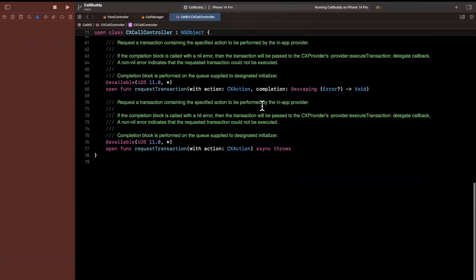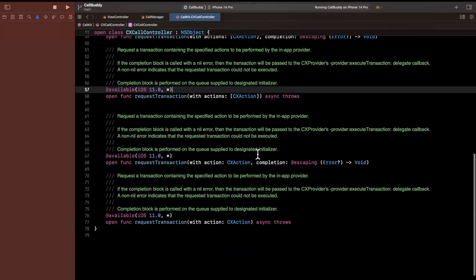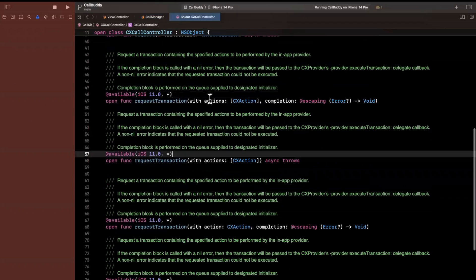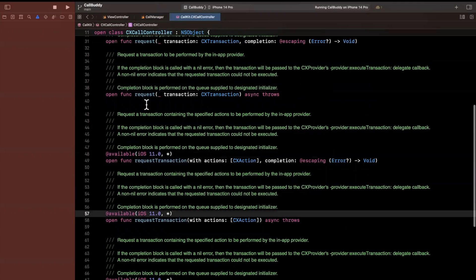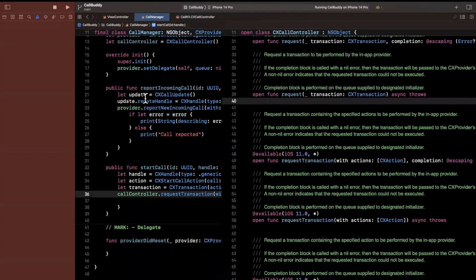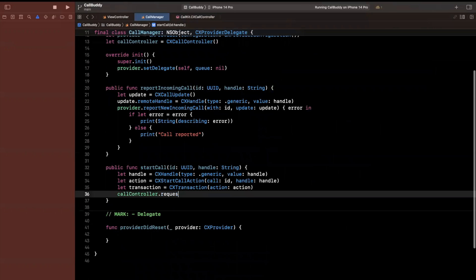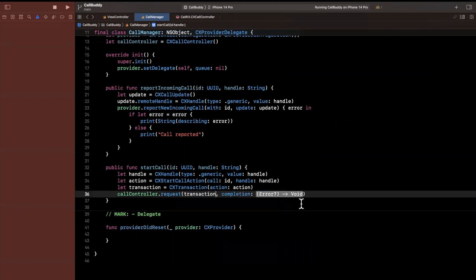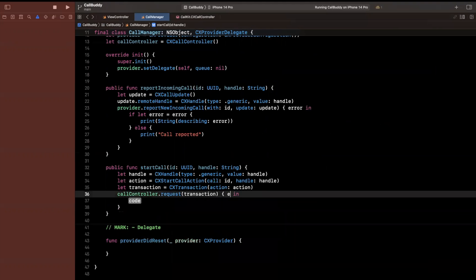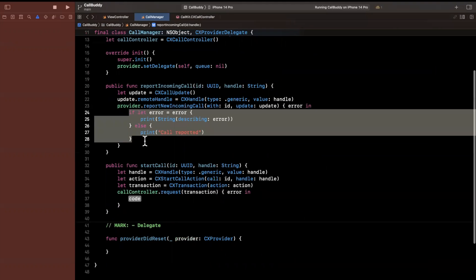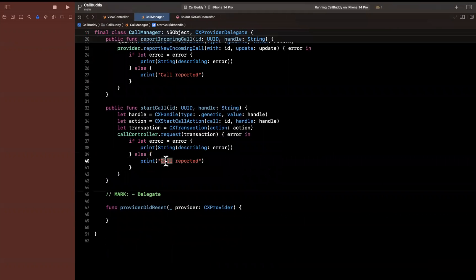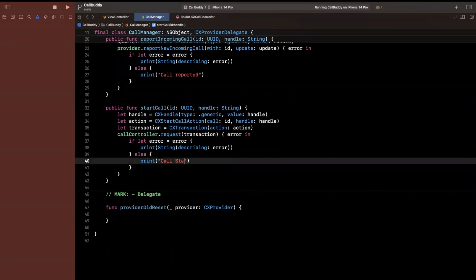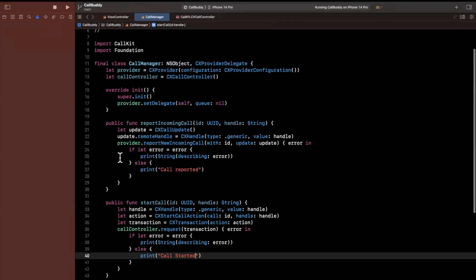And we want to do it in a transaction. So we're going to say a transaction here will be a CXTransaction. And this can take a single action, multiple actions, or you can create it with the unarchiver aka NSCoder. So here, we're going to go ahead and pass in our action. So we want to request and it's just transaction. So we'll go ahead and say request. And we should be able to pass in the transaction like so. Now we get an error like this. And similarly, we'll handle the error by just unwrapping it and printing it out. And we'll go ahead and here say call started.